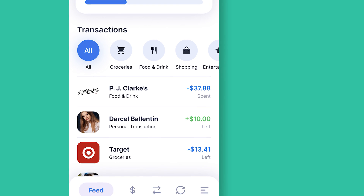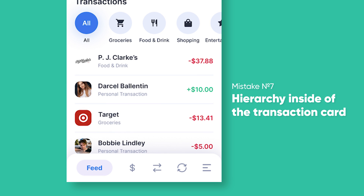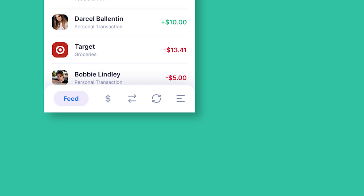The next mistake is the hierarchy inside the transaction card. Users should see a large number of transactions, but the image is too big and the transaction card takes too much vertical space. The text has the same color with contrast only due to size. Labels 'left' and 'spent' are confusing and non-informative. Also, when spending money, I picture red — not blue. I decided to reduce the size of the image, increase the contrast of the text, remove the labels, and change the color for expenditures and profits.